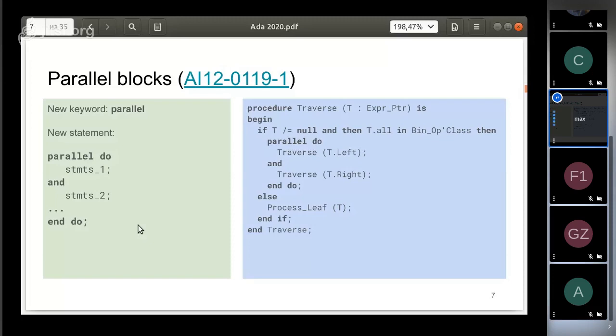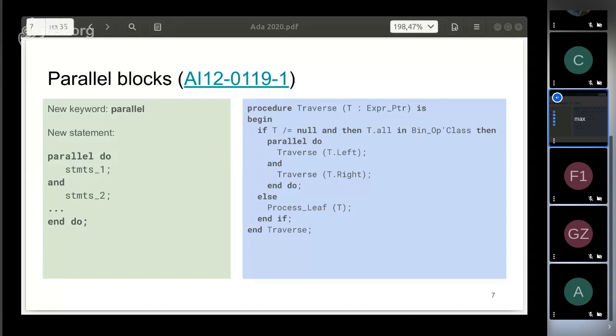The first construct that creates logical threads is a parallel block. It unites two or more statement sequences using 'and' as a separator. Each of these sequences can be executed in parallel with others. Look at the simplified tree traversal code on the right picture. It will start two logical threads at each joint. As a result, each tree leaf will be processed in a separate logical thread, regardless of tree form. As you see, the number of logical threads can depend on the processor data, not on the algorithm itself.